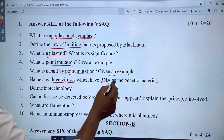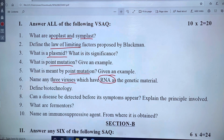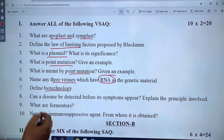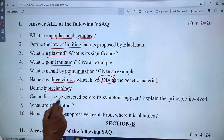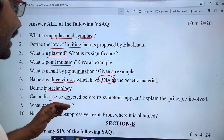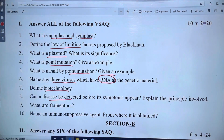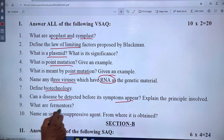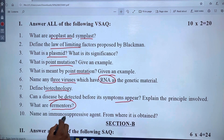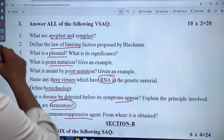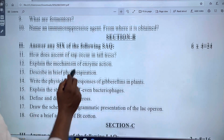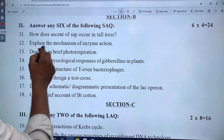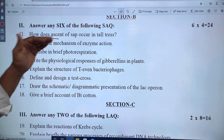Next, three types of viruses and biotechnology. The first question: can a disease be detected before symptoms arise? This covers fermenters and suppressive agents, carrying 2 marks. The 4-mark question is about the ascent of sap.